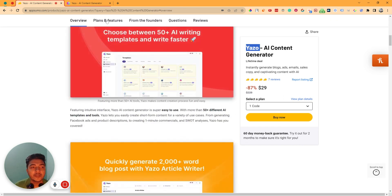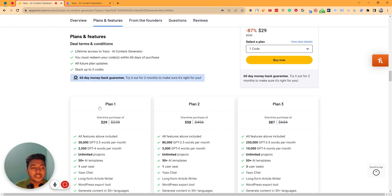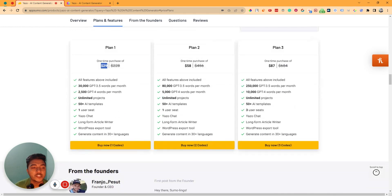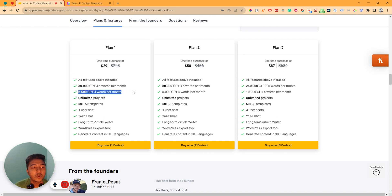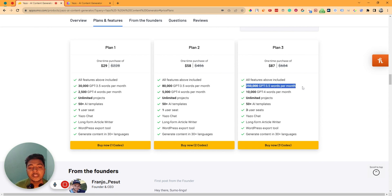They are running their lifetime deal on AppSumo. Plan 1 pricing is 29 USD only. Here you can have 30,000 GPT-3.5 words per month and 2,500 GPT-4 words per month. And on the max code, you can have 10,000 GPT-4 words per month and 250,000 GPT-3.5 words per month.